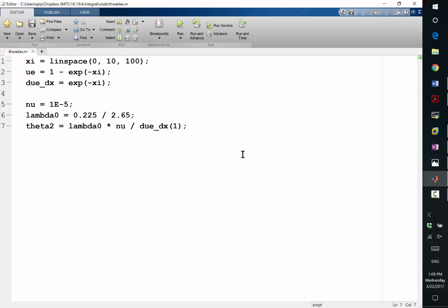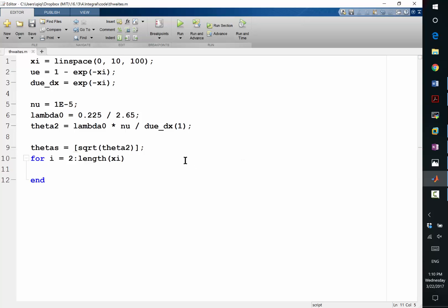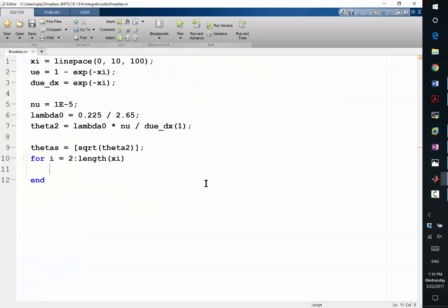So let's put a vector theta to record the whole boundary layer thickness. So initially, it's a square root of theta 2. And let's do a loop for i goes from 2 to the length of x because we already have the first station. And my discretization is going to be basically, I want to first compute the green part.